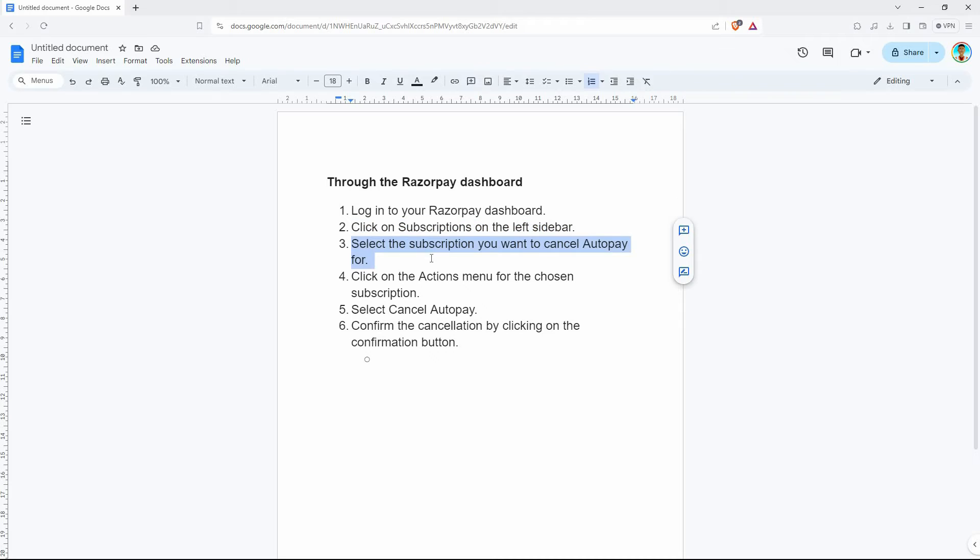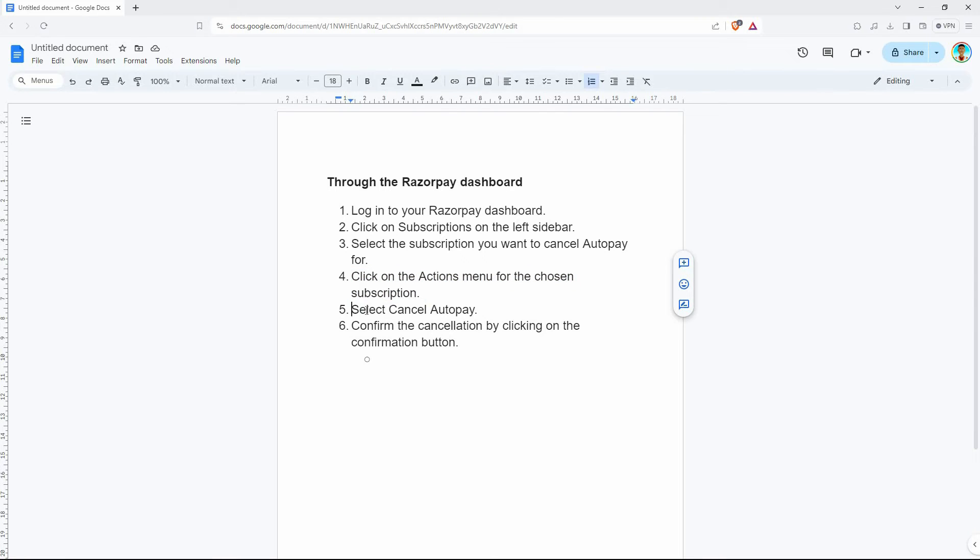Now select the subscription you want to cancel AutoPay for. Once you have selected the subscription, click on the actions menu for the chosen subscription. Next, select cancel AutoPay.